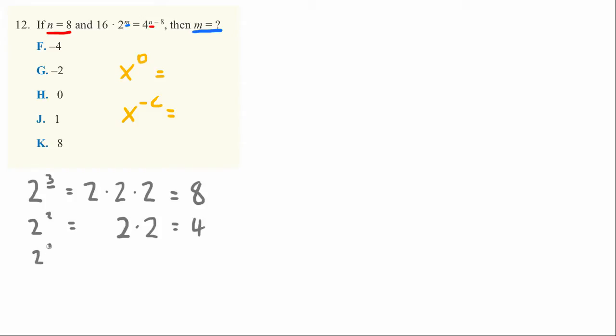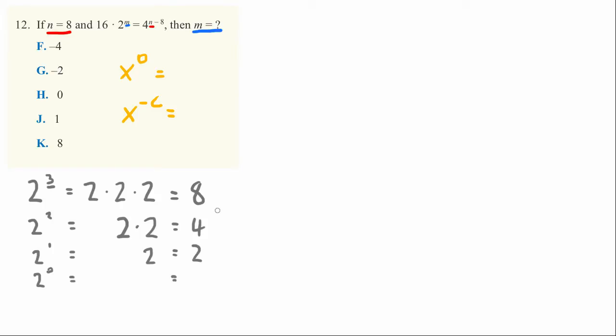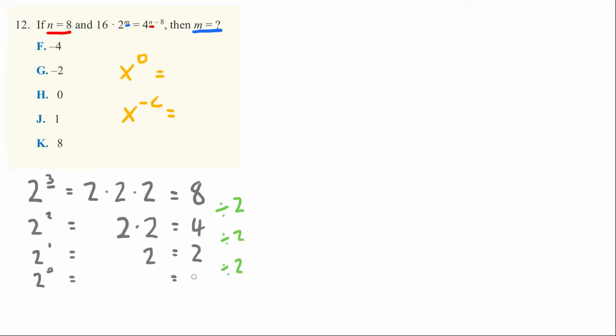Now what about 2 to the 0th power? Here's where we can use a cool fact: each of these steps, we were dividing by the number we were taking to the power of. 8 divided by 2 is 4, 4 divided by 2 is 2, and 2 divided by 2 is the answer to this next one, which is 1.